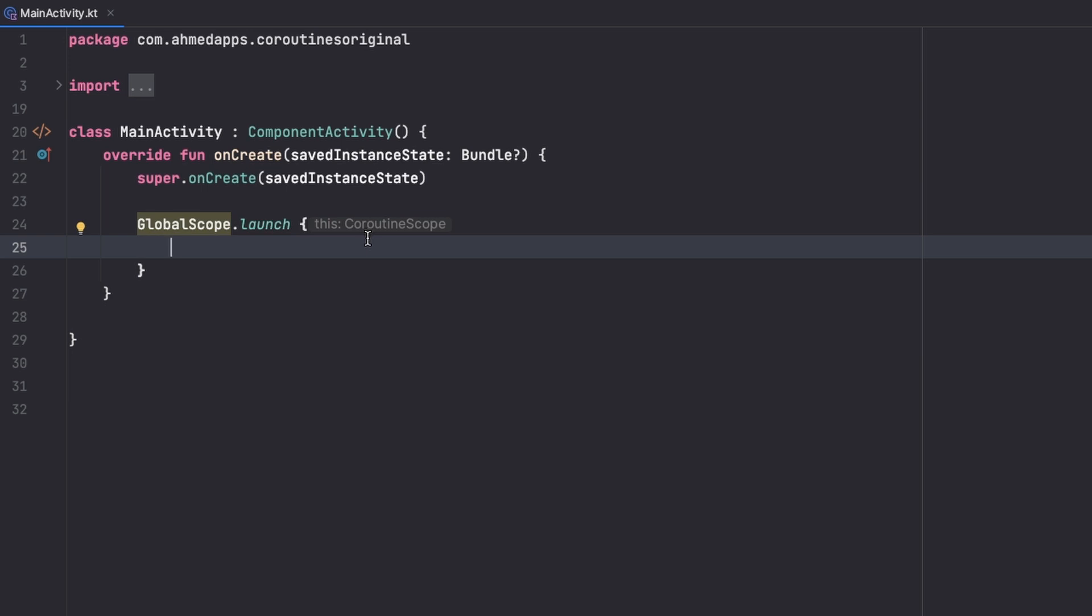We just want a scope or a coroutine that just lives as long as an activity or a view model and we will actually explain this in a later video in this playlist. So right now any code that I execute inside this block of code does not affect my onCreate function or my main thread.